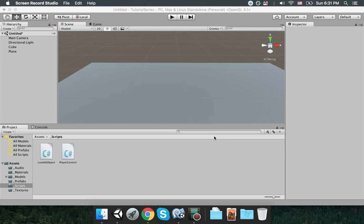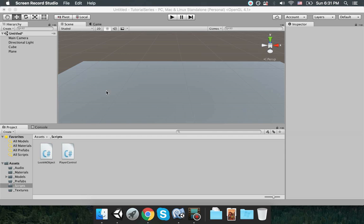Hi everybody, welcome to the fourth video of my Unity 3D tutorial series. In this video I'm going to create a waypoint system — a basic player point system — and in the later videos we're actually going to use this waypoint system for moving characters in the game, especially enemy characters that are going to be following a certain point system. We'll implement this for those computer characters.